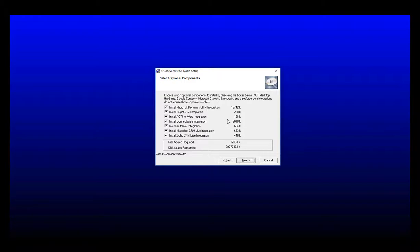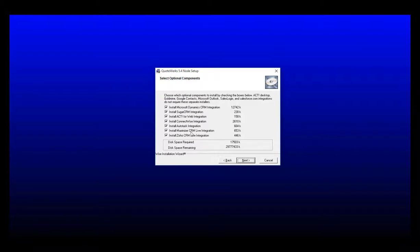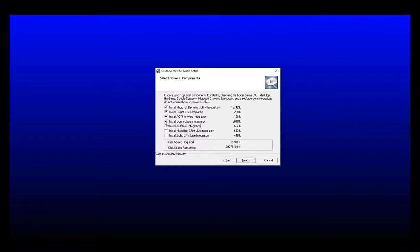The next step will be to select your optional components. If you are using Microsoft Dynamics, Sugar CRM, Act for Web, ConnectWise, Autotask, Maximizer CRM Live, or Zoho CRM Live as your CRM or PSA system that you wish to integrate with QuoteWorks, select the option here. If you're not using any of these, simply uncheck the options that don't apply to you and then click next when ready.